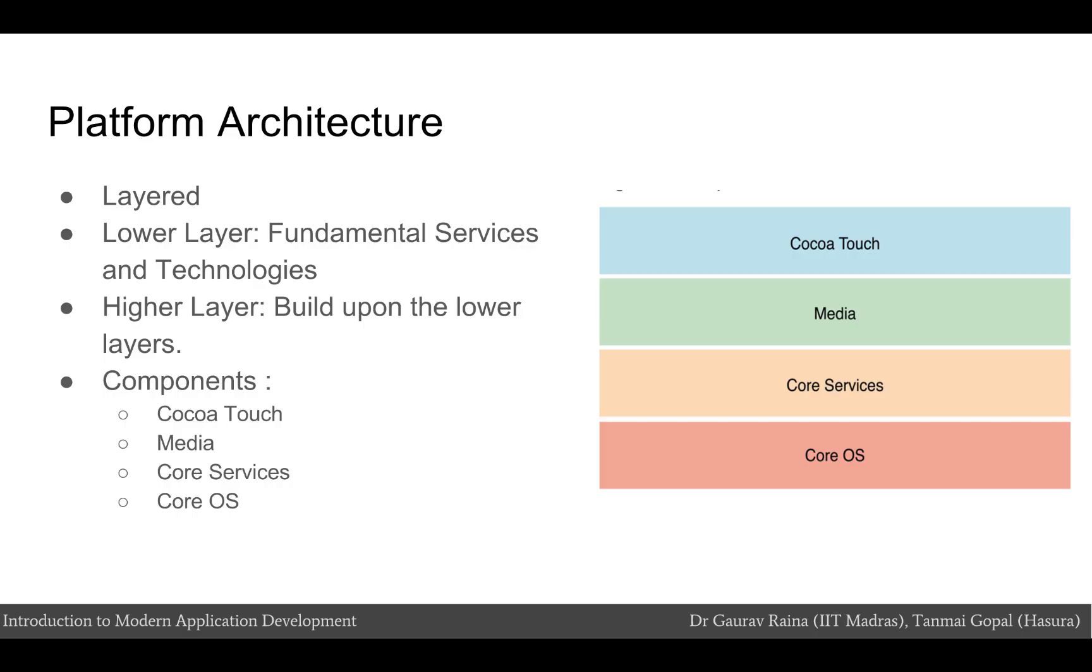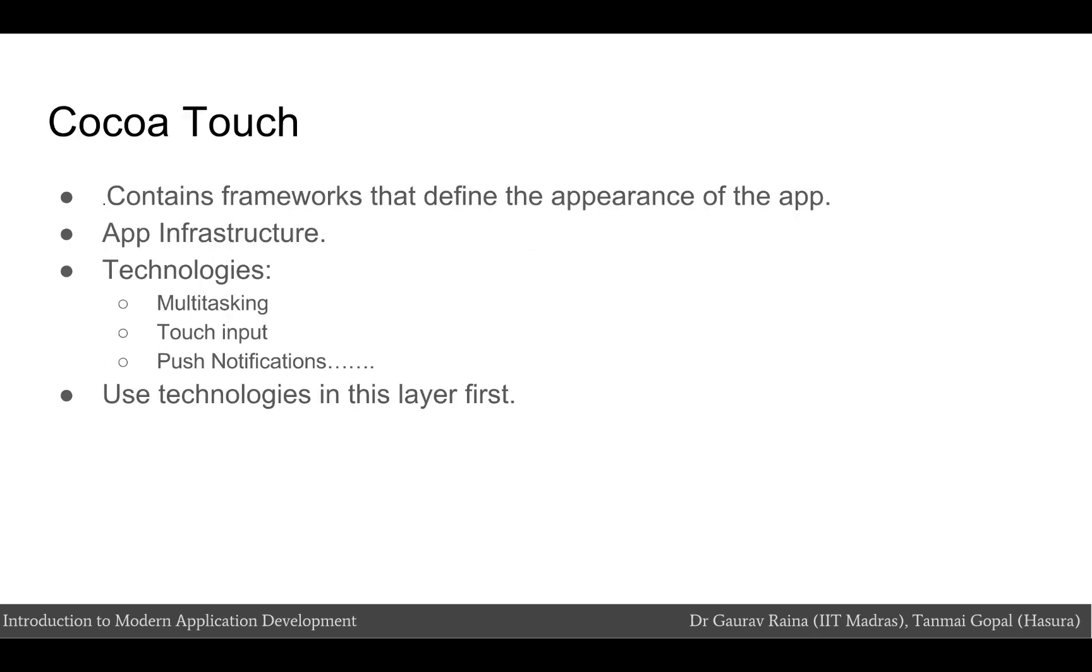The implementation of the iOS technologies can be viewed as a set of layers, which is shown in the figure. The lower layer contains fundamental services and technologies, whereas the higher layer builds upon the lower layers and provides the most sophisticated services and technologies. The Cocoa Touch layer contains key frameworks for building iOS apps. These frameworks define the appearance of your app. They also provide the basic app infrastructure and support for key technologies such as multitasking, touch-based input, push notifications, and many high-level system services. When designing your apps, you should investigate the technologies in this layer first to see if they meet your needs before going to the other layers.